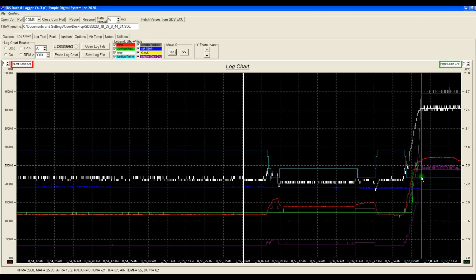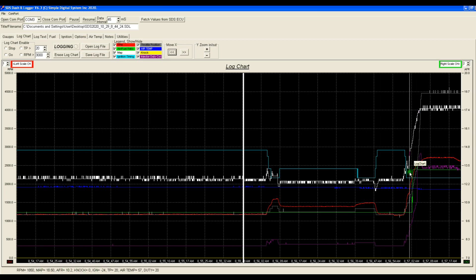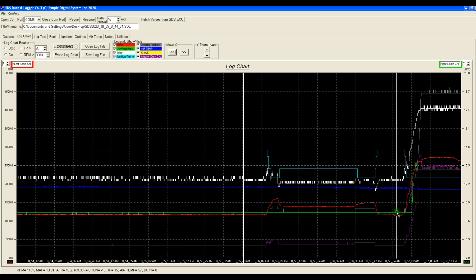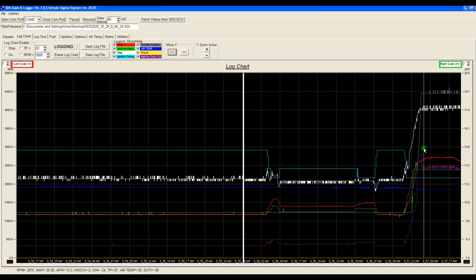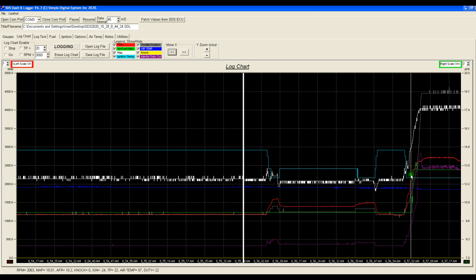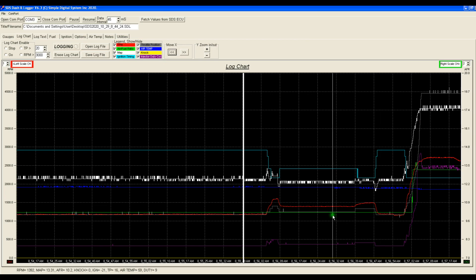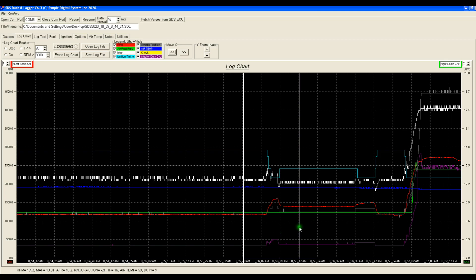And you'll see here the ignition timing goes to about 24. So as I move the cursor, we can watch all these parameters change down here. So all things should make logical sense here. We open the throttle, the manifold pressure goes up, the injector duty cycle goes up, the RPM goes up, the ignition timing goes to what it should be at wide open throttle, which is 24 degrees here. So that's how things should look. If we see any weird anomalies, we want to take a look at those areas there.